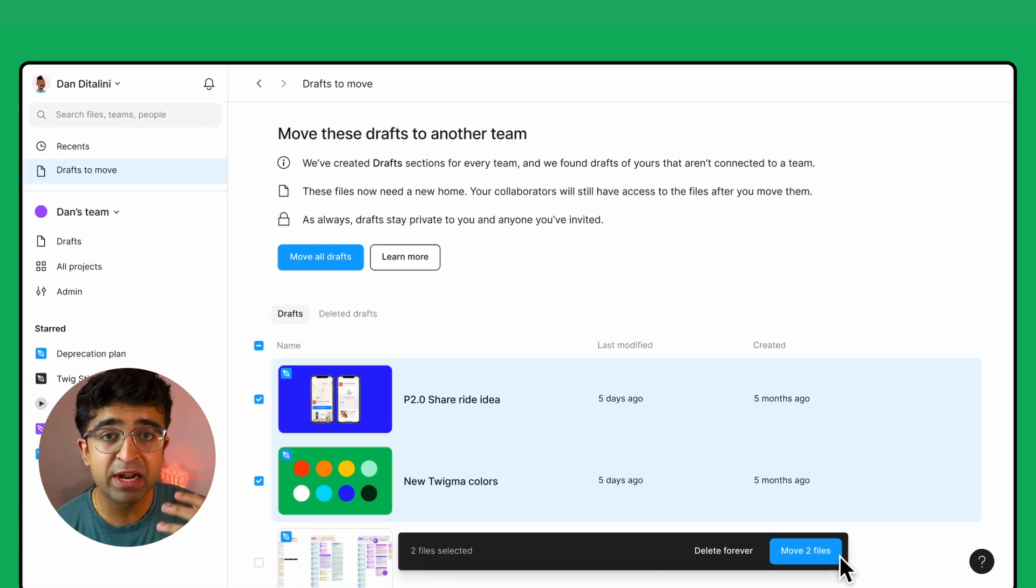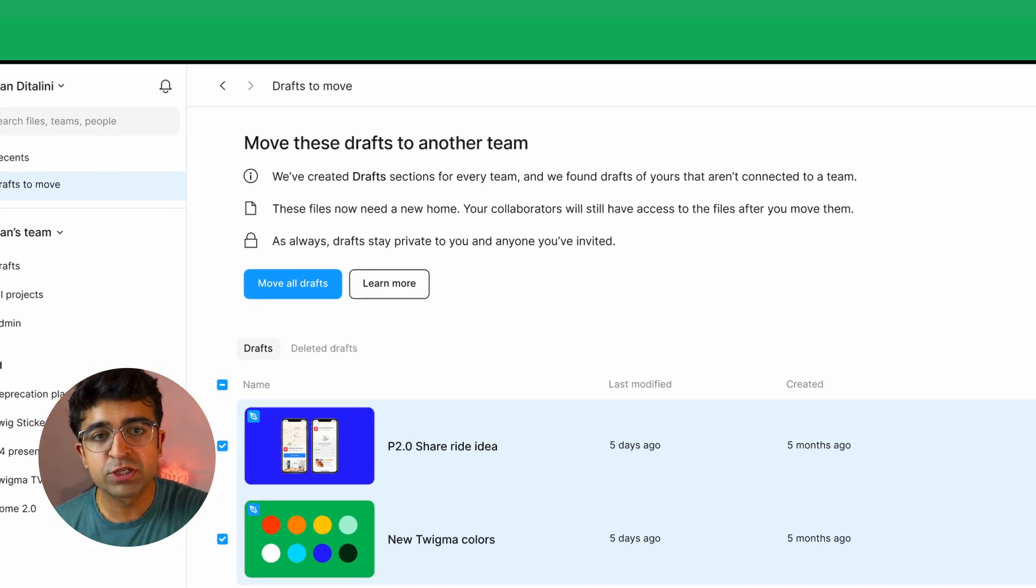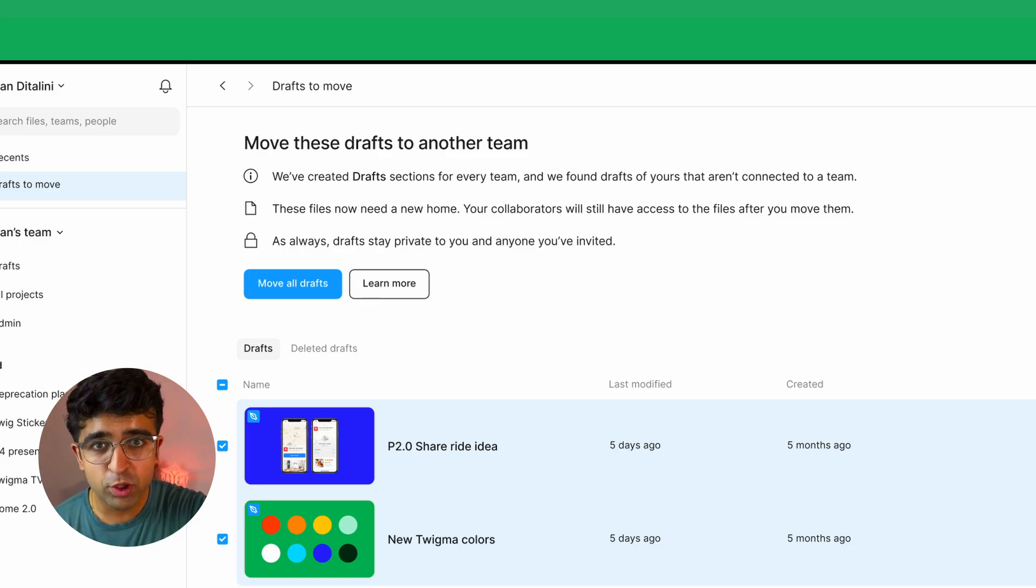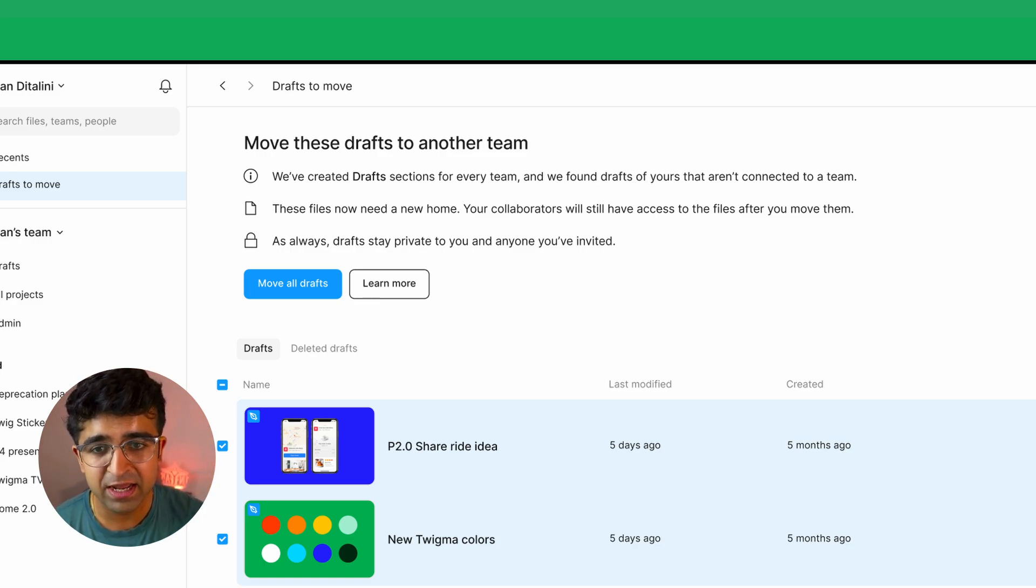If there are drafts which are not connected to a team, you will not be able to edit those drafts. If this update has already come to you, then let me know in the comments. Otherwise, most of you won't be able to see this yet.